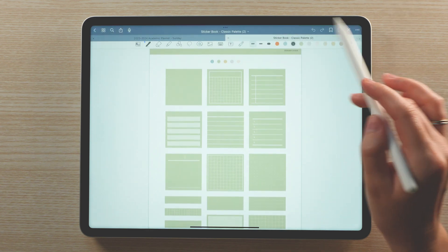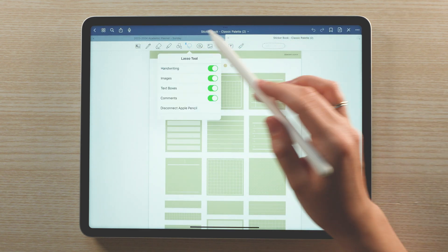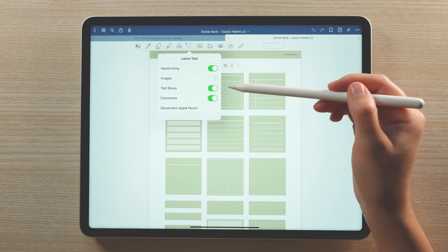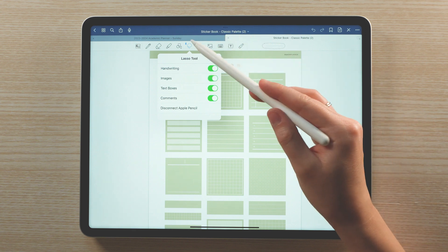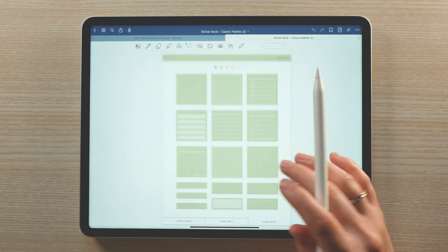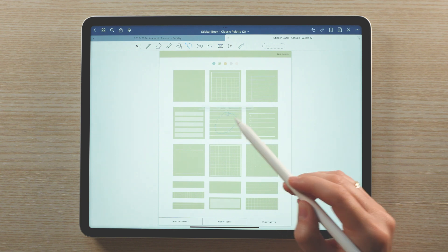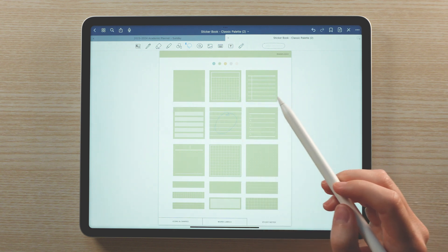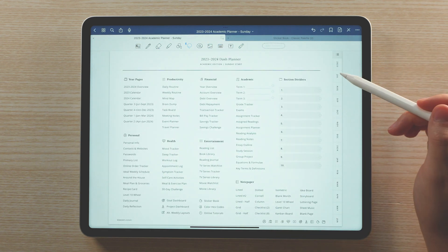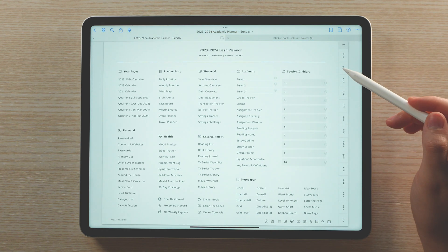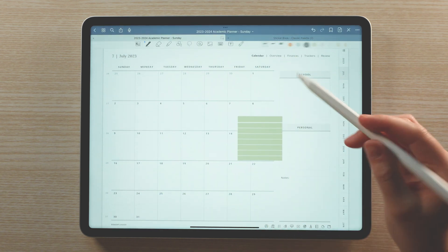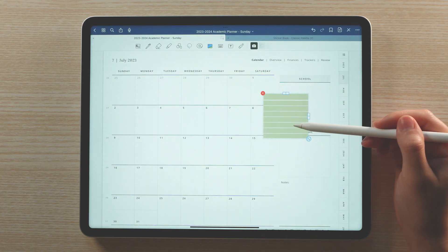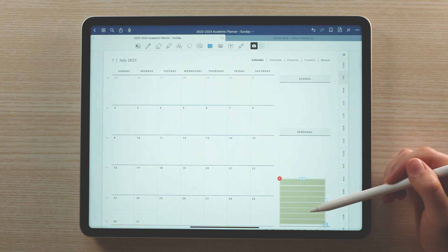Once you've found a sticker you'd like to use, select the lasso tool. You'll want to make sure images is turned on in the lasso settings or you won't be able to select the sticker. Draw a rough section around the sticker and tap copy. Go back to your planner and navigate to the page where you'd like to use the sticker. Tap to paste the sticker and you can then resize, rotate, and move the sticker as desired.